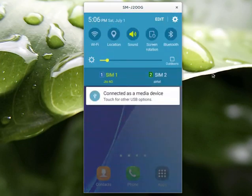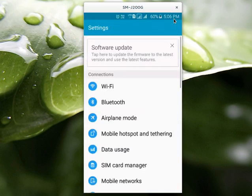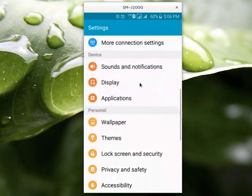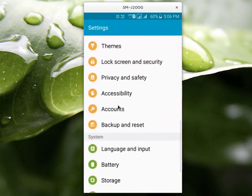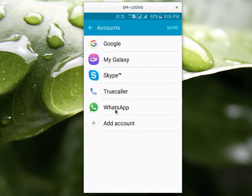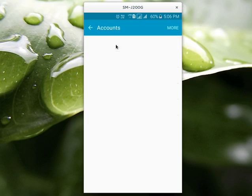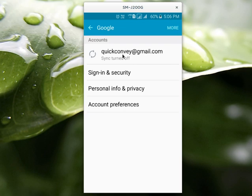First you have to open Settings, then select Accounts, then select Google, then select Sign In and Security.